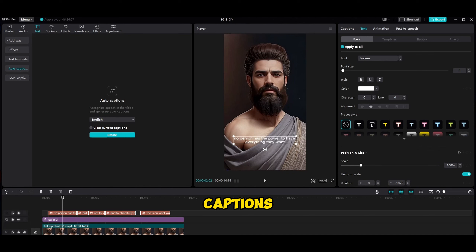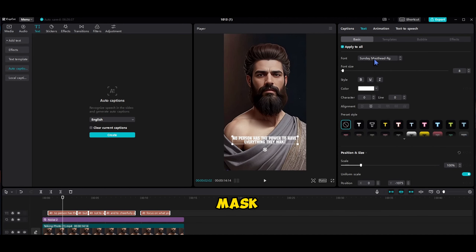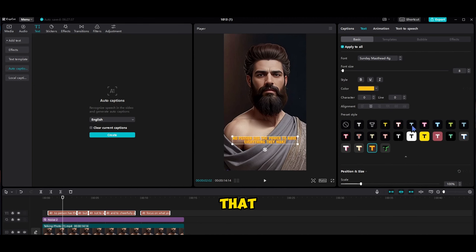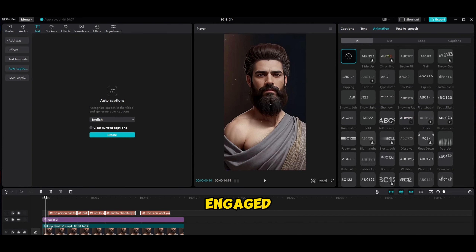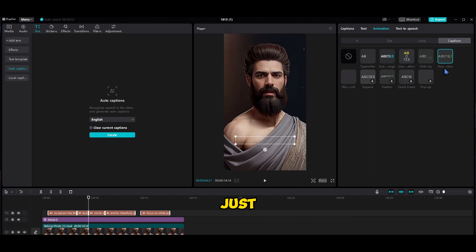Once your captions are ready, let's give them some style. Head to the fonts in the right sidebar — I'm going for Sunday Must Head. And let's go all out with yellow text and black borders; it's all about that polished appearance. Now to really keep your audience engaged, add some animations to the captions. Select the text and choose the pop-up animation style. And just like that, your video is ready for export. Here are the results.